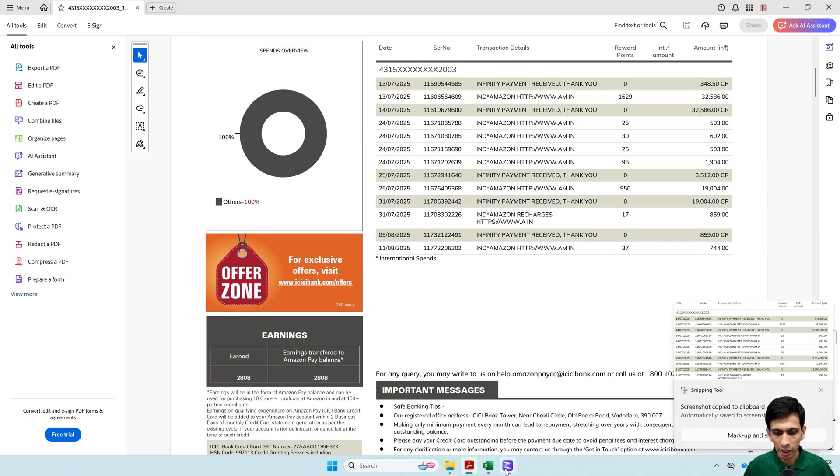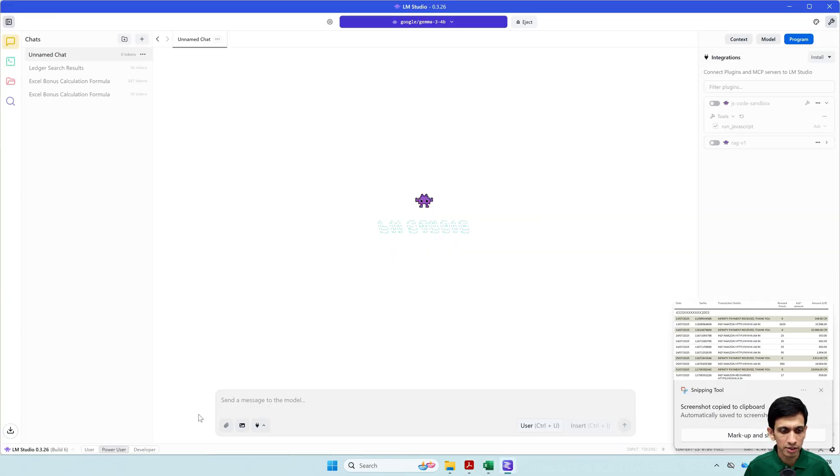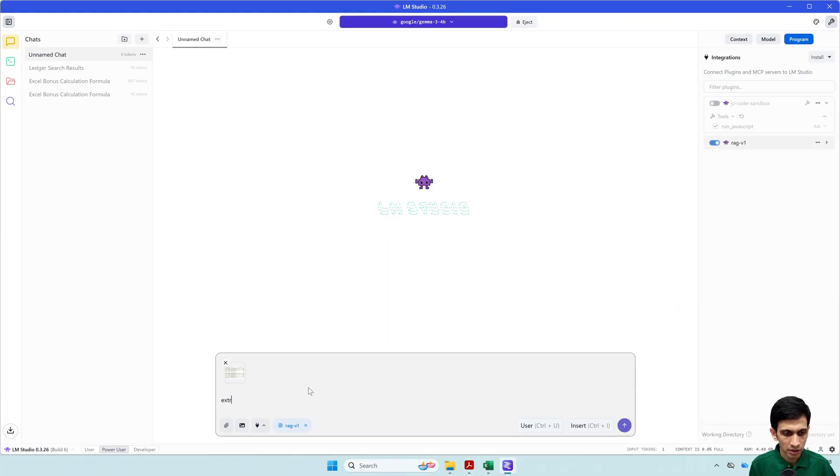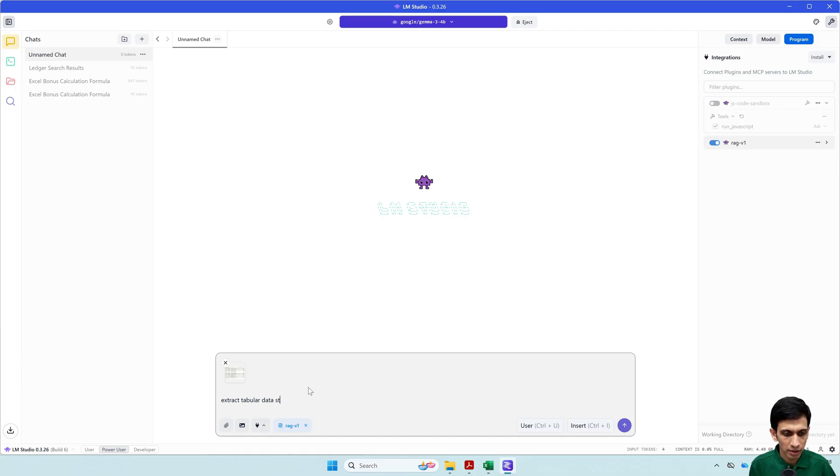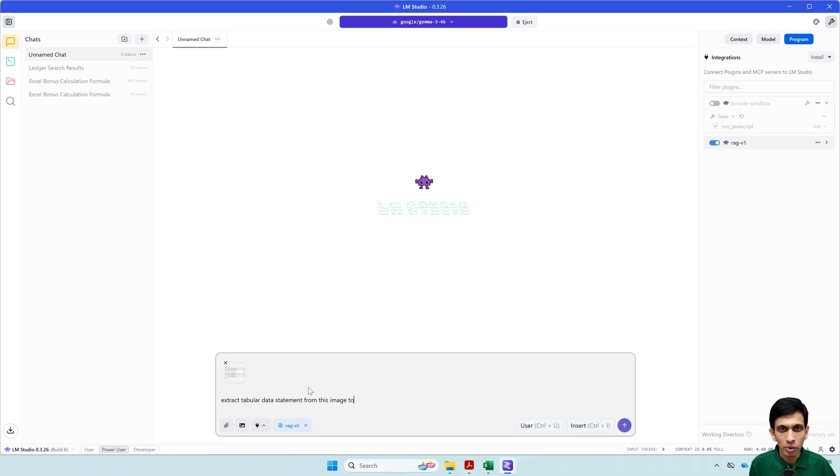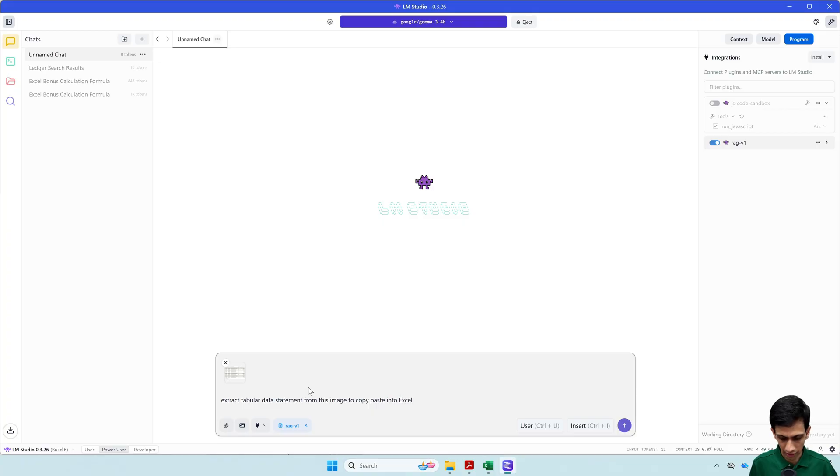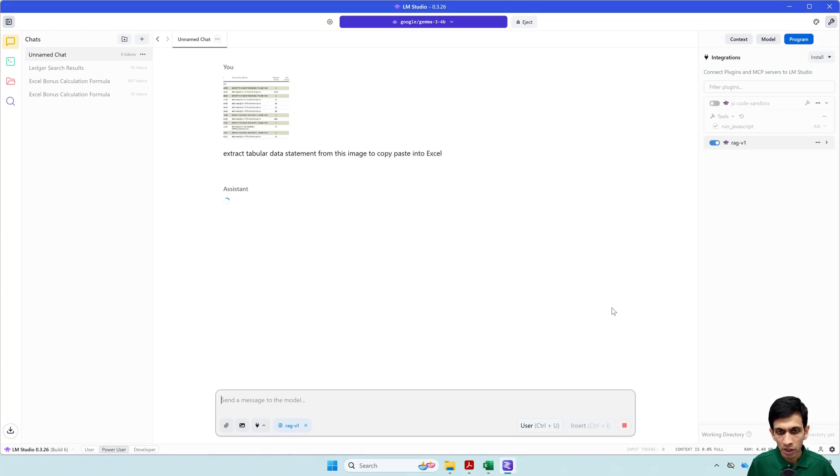And let me paste this here and say extract tabular data statement from this image to copy paste into Excel. Let's see what it can do.